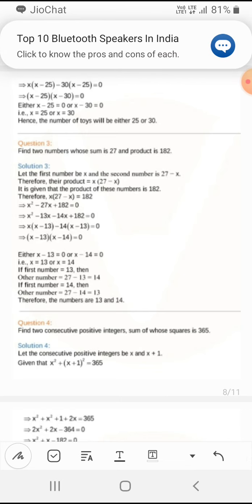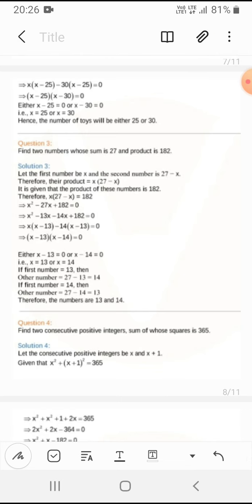The third word problem: finding two numbers whose sum is minus 27 and product is 182. We set up x² − 27x + 182 = 0. Solving, we get (x−13)(x−14) = 0, so the two numbers are 13 and 14.